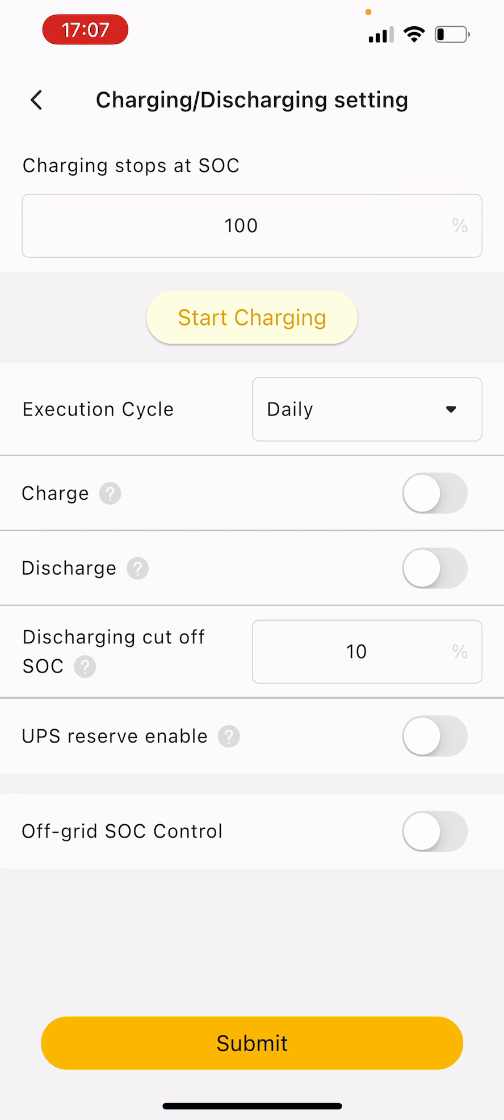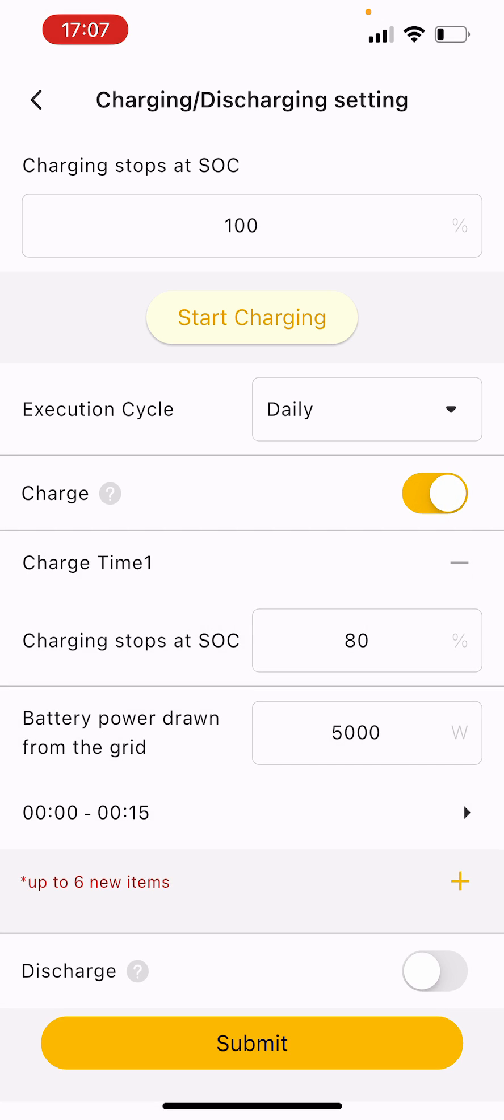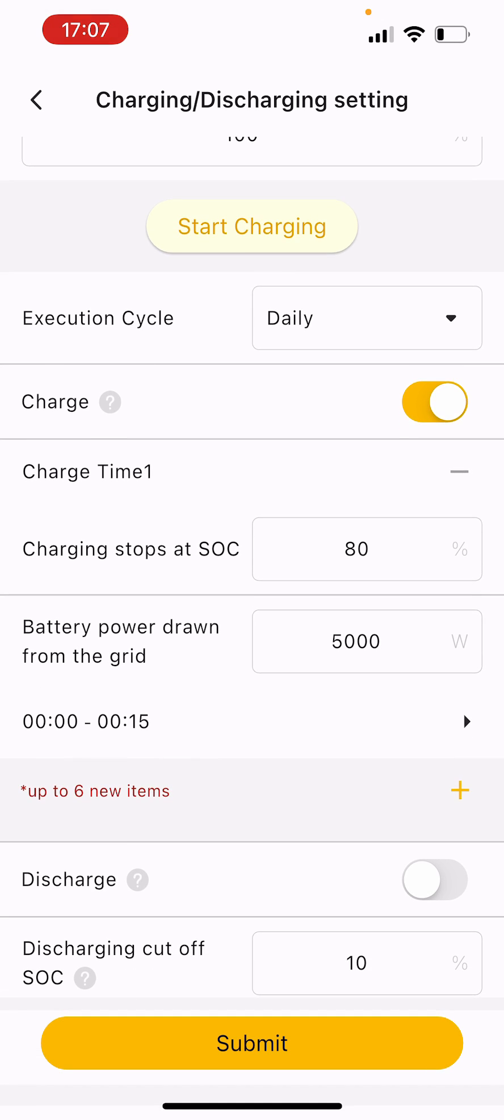The next thing you can see is charge, so we can toggle this on and this is how we can set a scheduled charge from the grid to the battery. This is great in the winter months when we have less daylight and we can use cheap night rate and use it during the day when it would be more expensive to use the grid.